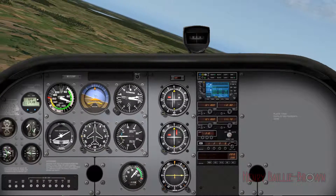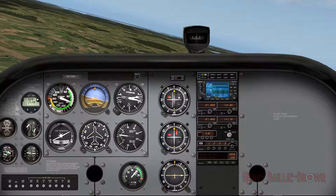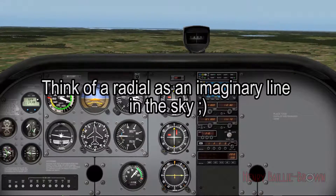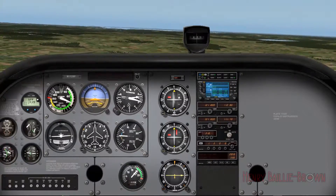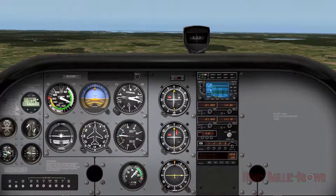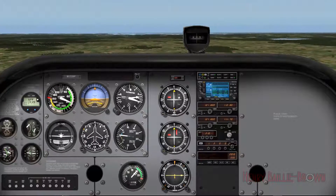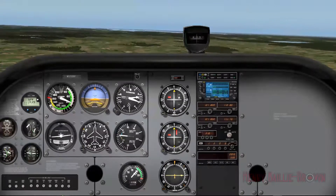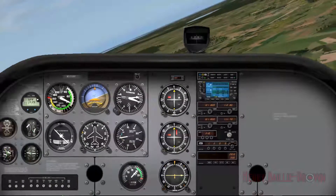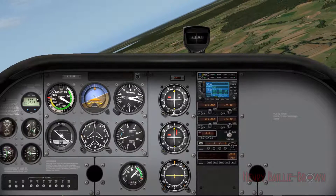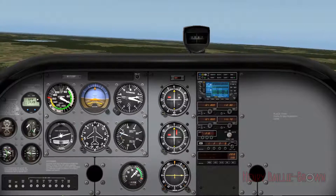Now we're about half a degree off, so I'm going to fly left — let's say heading 030 — to help get back on the radial. As you can see the vertical line is slowly returning to center because we're getting closer back onto the radial. I didn't go a full 90 degrees left because you want to make corrections in gentle increments. Flying back to 060 and we're pretty much on the radial again.